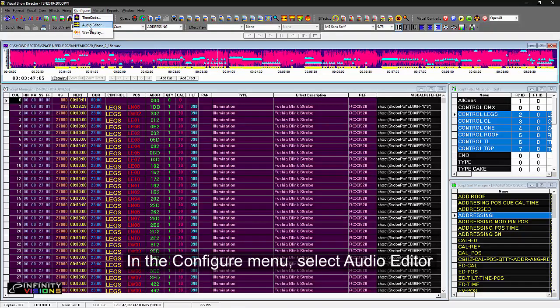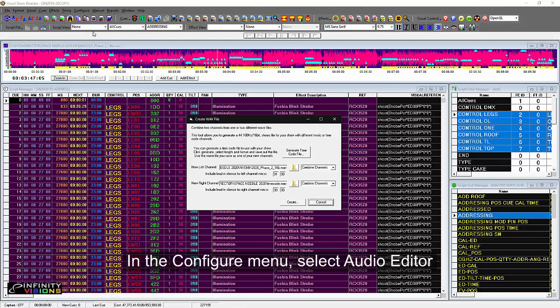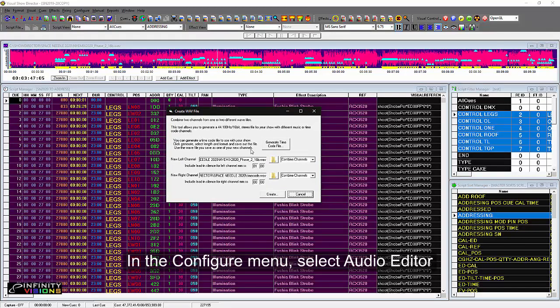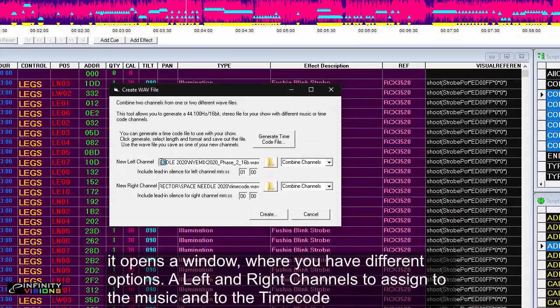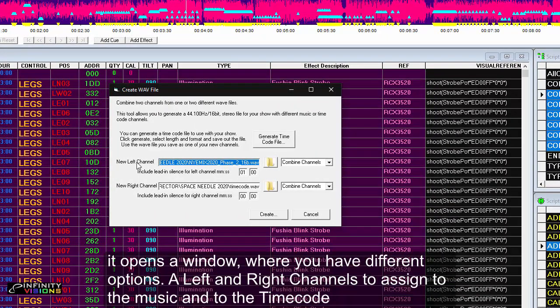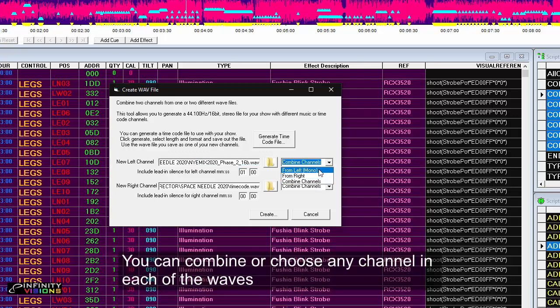In the Configure menu, select Audio Editor. It opens a window where you have different options, a left and a right channel to assign to the music and to the timecode. You can combine or choose any channel in each of the waves.